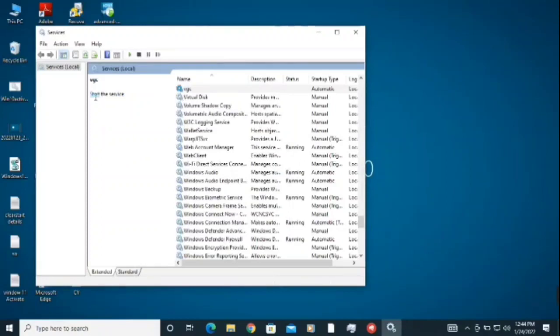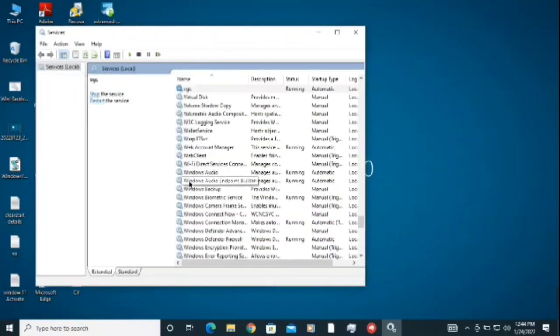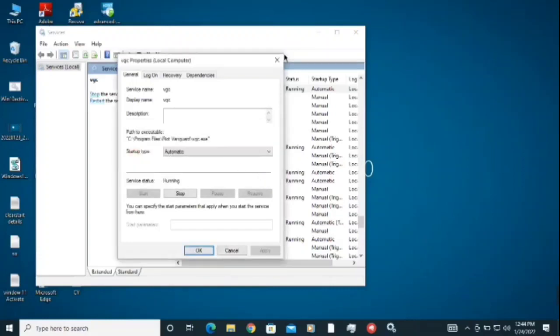You need to start the service again here. So the service is now starting and it will take a couple of seconds. After that you need to close this and restart your PC to make sure this error is fixed.